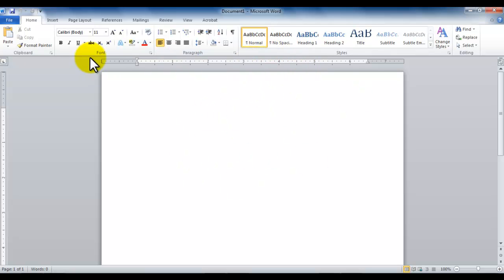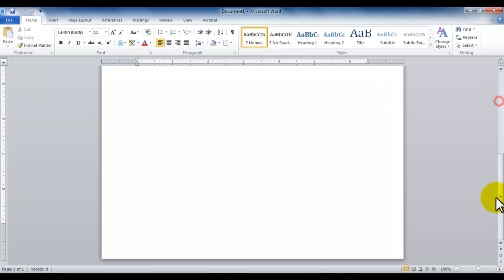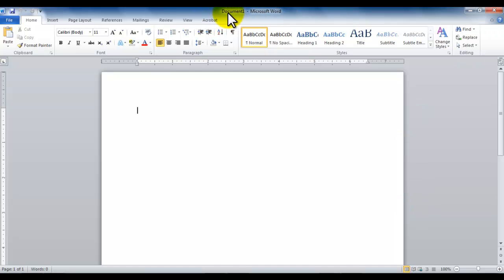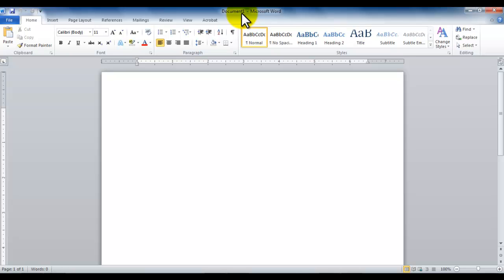Towards the top, this region where it says document one, this is currently the default name of this document. If you haven't saved the word document, it gives the default name of document one.